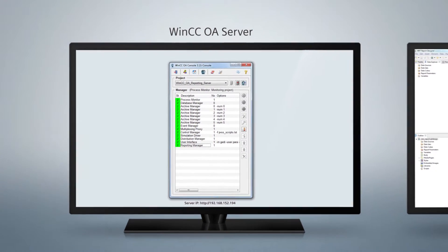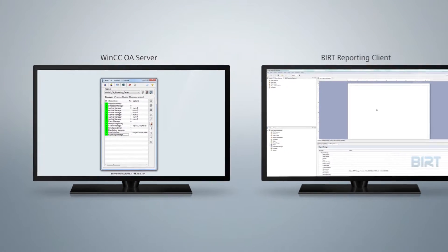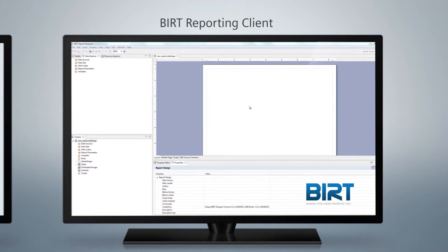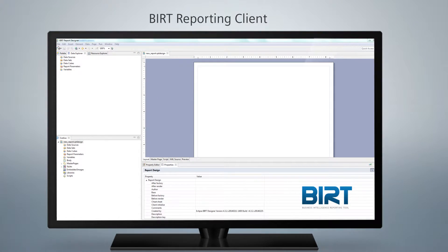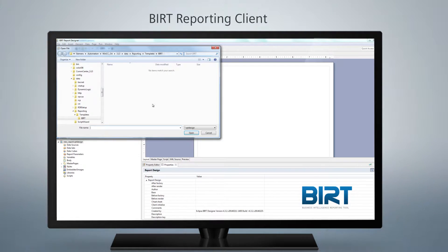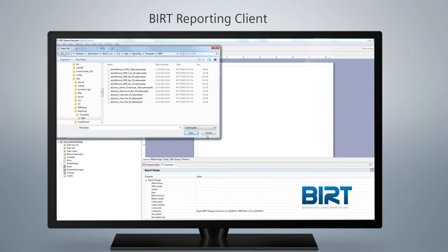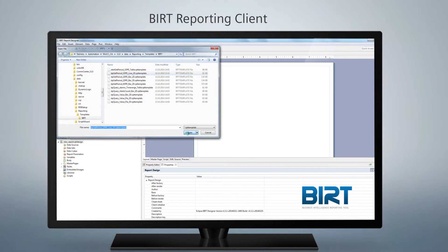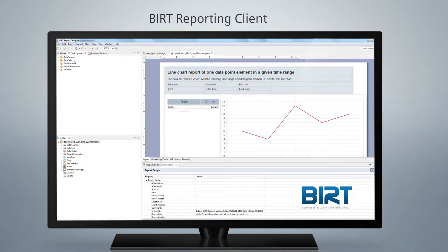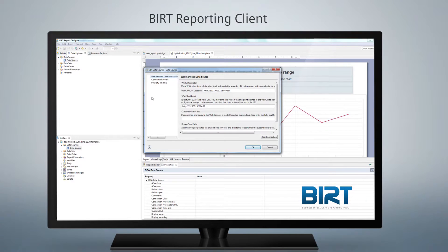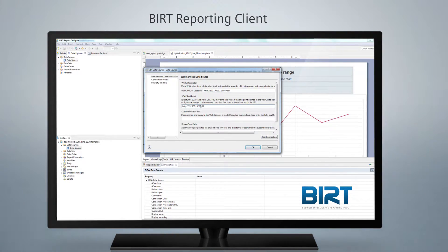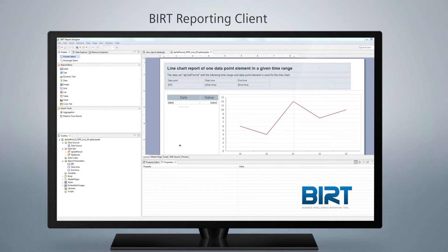A WinCC OA installation is not required on the reporting client. All you have to do is open a ready-to-use template delivered with the WinCC OA installation and enter the IP address of your server. Now you are ready to view your report in a web browser of your choice.